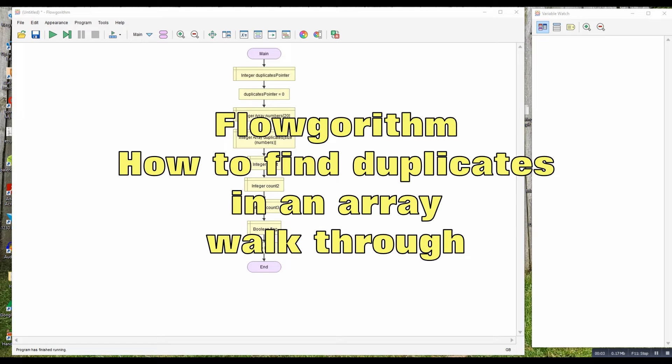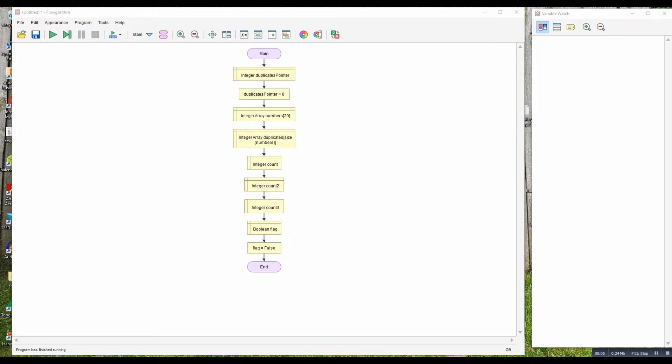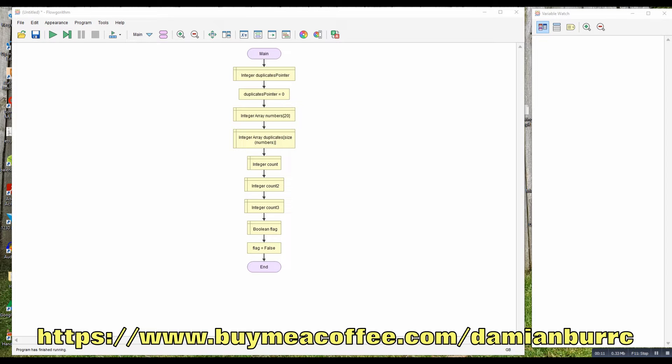In this video, I'm going to do a walkthrough of the duplicates algorithm, showing you how to build up an algorithm that will check how many duplicates there are in an array.